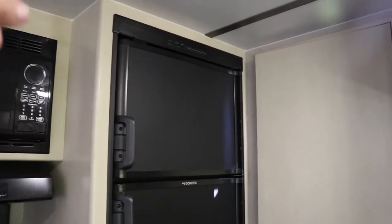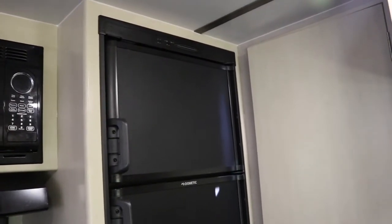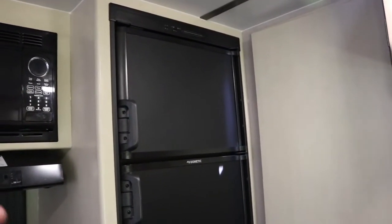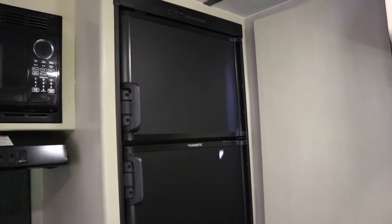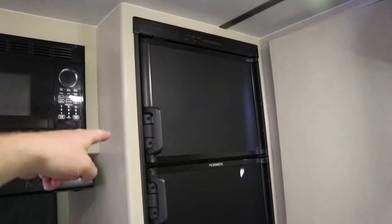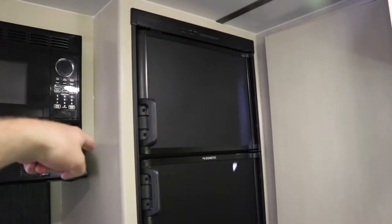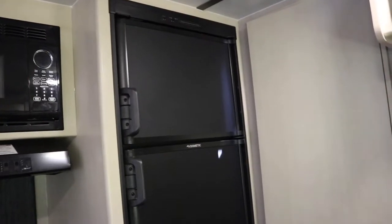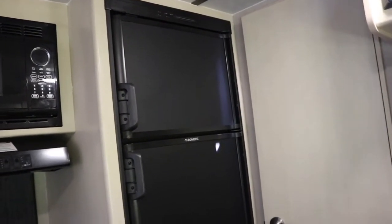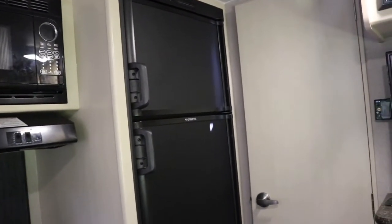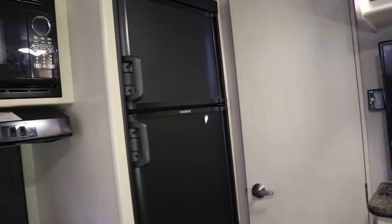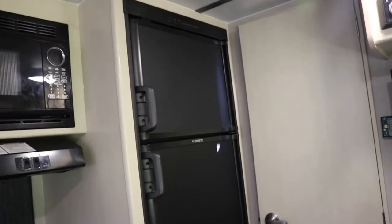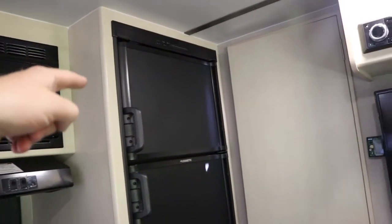The answer to that is yes, an RV fridge can run off battery. There's three types of RV fridges. This fridge here can run off 120-volt or propane. The third version is a 12-volt fridge, and that would solely run off battery. But in this one, in propane mode, you need the 12-volt battery to run the propane.